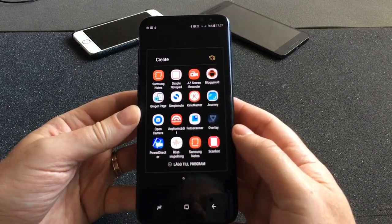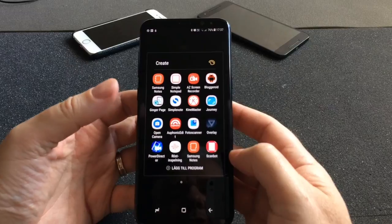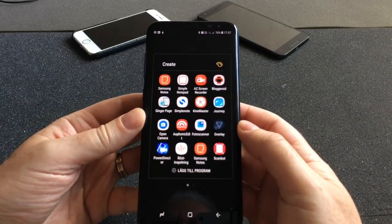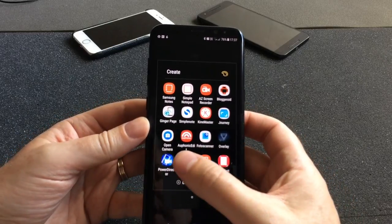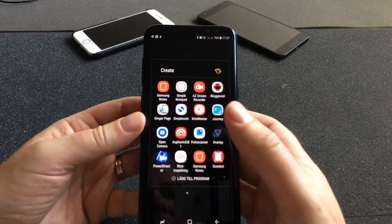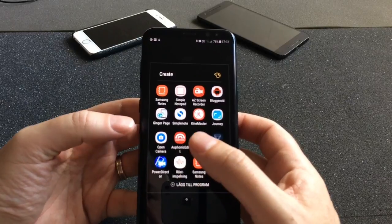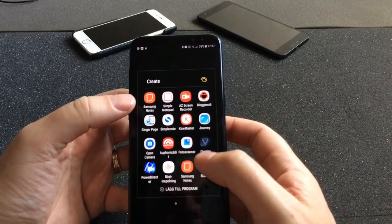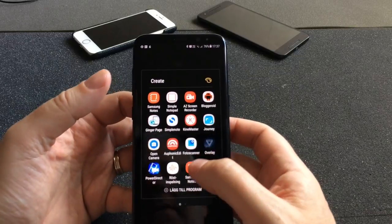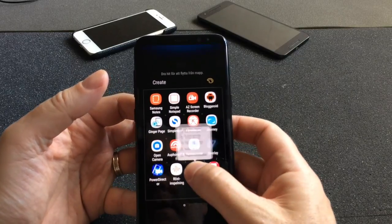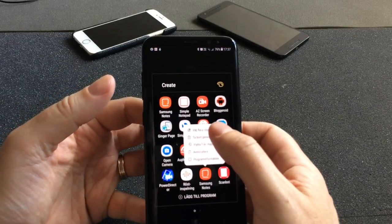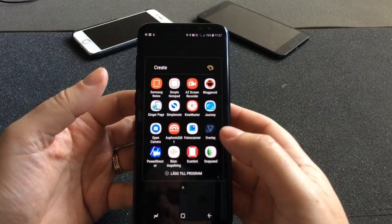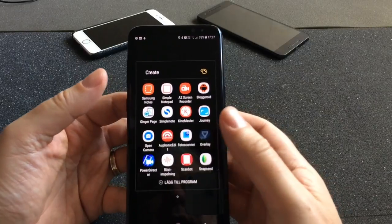Voice Recording is Samsung's own voice recorder app, and it's awesome because you can also edit audio in it — so it's great for recording audio. Samsung Notes appeared twice in my folder, which was a mistake, so I'll remove the duplicate.